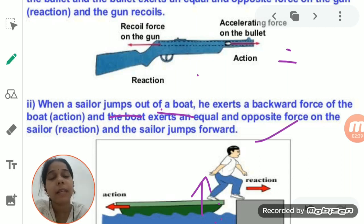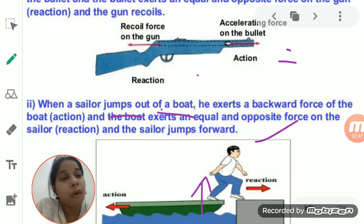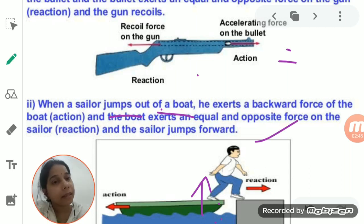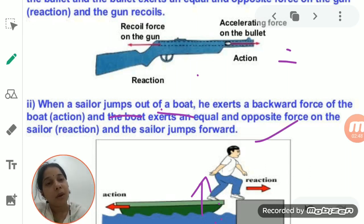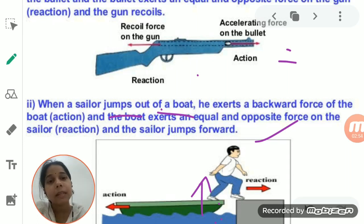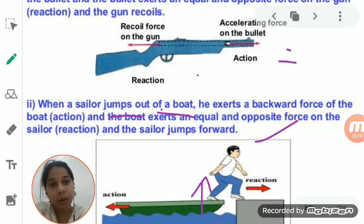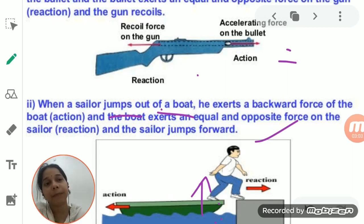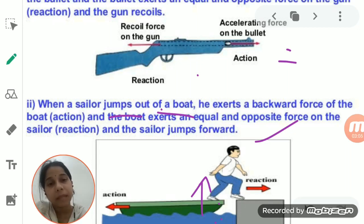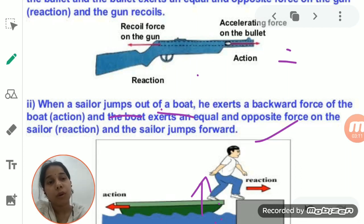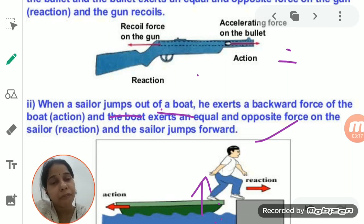We will discuss more examples of Newton's third law of motion. Whenever questions are asked about Newton's third law, they are basically reasoning-type questions that depend on examples. So we have to study the examples very thoroughly, as most exam questions from Newton's third law are framed from the examples themselves.